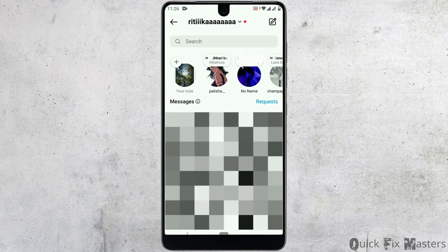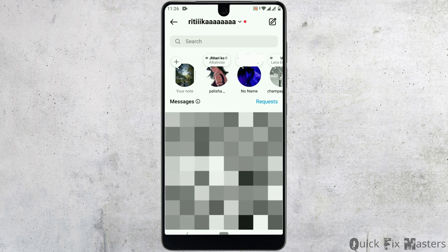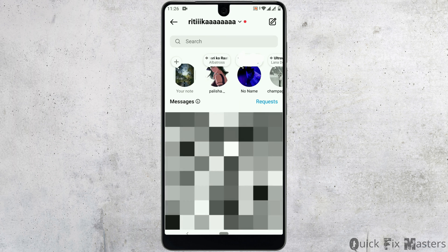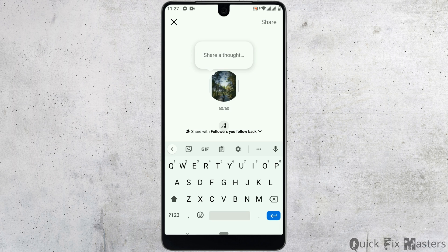Now on the top, you'll find the option for your note. Tap on it, then type whatever you want and add some emoji.